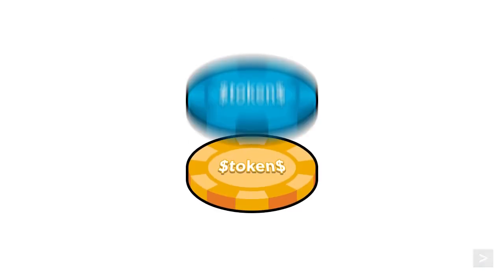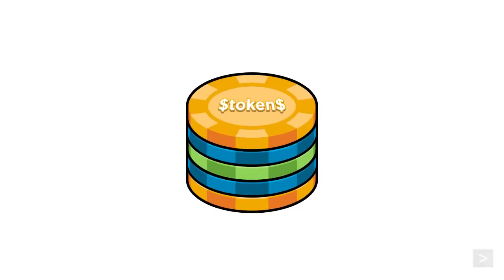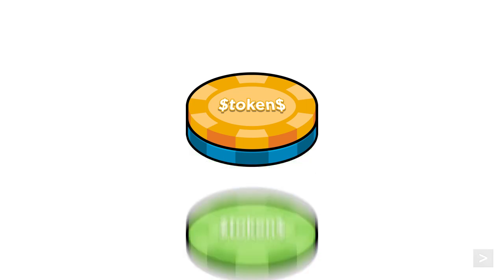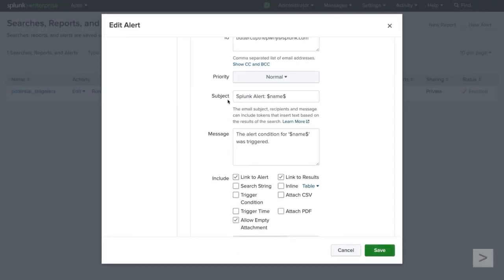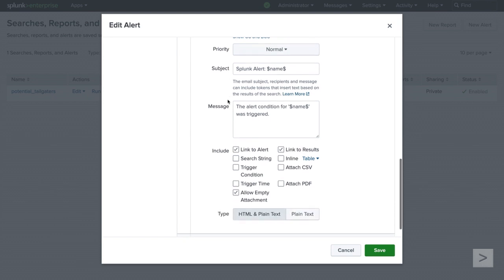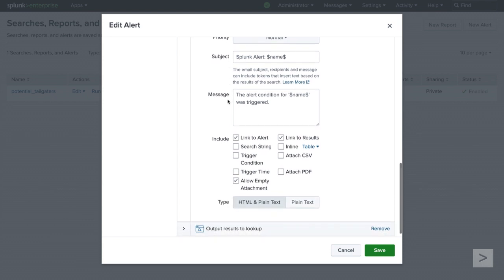With certain alert actions, like Send Email or Log Event, you can utilize tokens to make your result more dynamic. Tokens work as placeholders or variables for data values that populate when the search completes. We will use a few different token options with our alerts, but there are many more options available. By default, we see a token of Name, which will populate with the name of the alert when the email is sent.